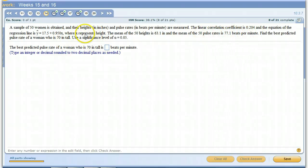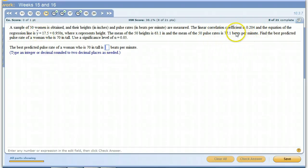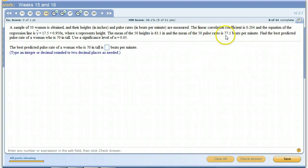If X represents height, then what we're trying to predict is pulse rates. And if there is little linear correlation or no linear correlation, then we use the average.